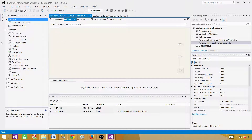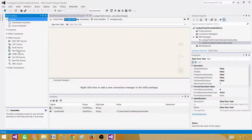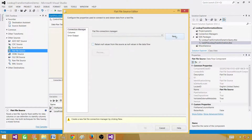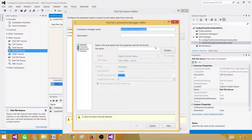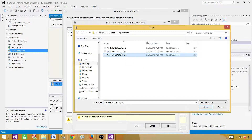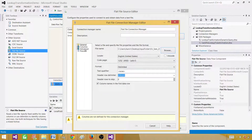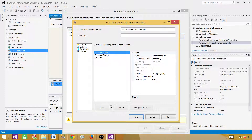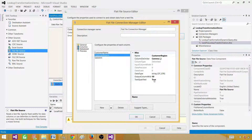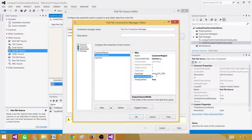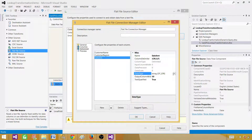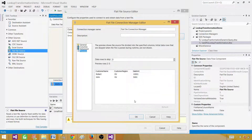Bring in a Data Flow Task. Inside, use the Flat File Source and make a connection — you can browse to any file for now since all files have the same metadata and column structure. Go to Columns, then Advanced, and change the data type or length if needed. In our case, the customer region is always going to be two characters: AS for Asia, NA for North America, and EU for Europe. Change the data length of this column and set sale amount to integer.